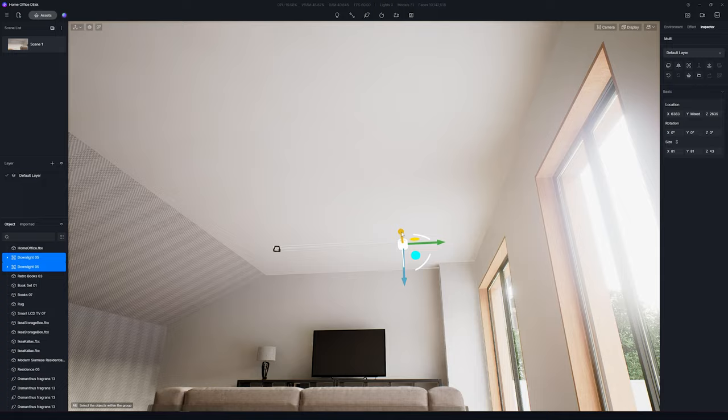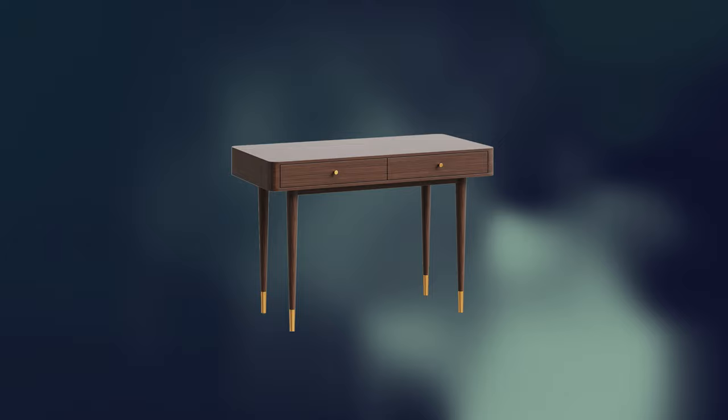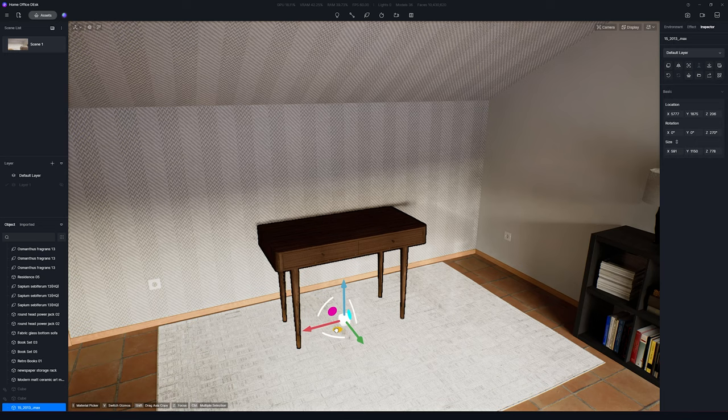And now, the desk. I found this desk on 3D Sky website, which is a great website to get 3D models, by the way. It has the style I'm looking for, so let's see how it looks inside D5 Render. Let's position it right here.